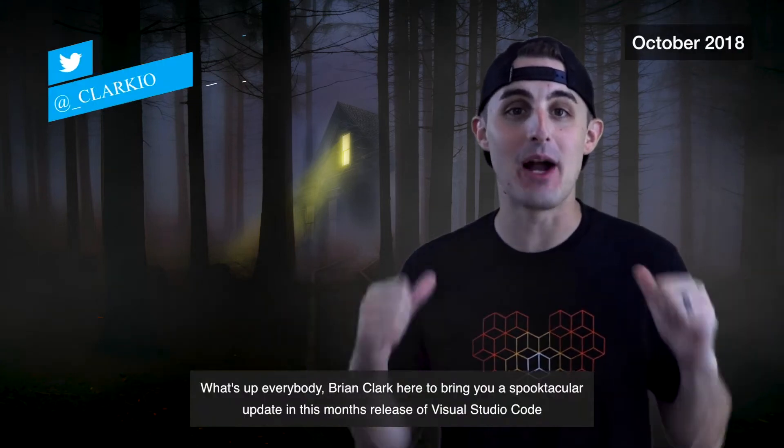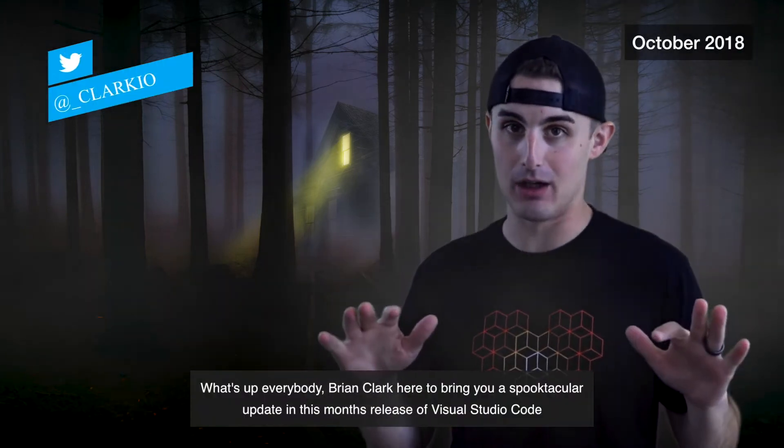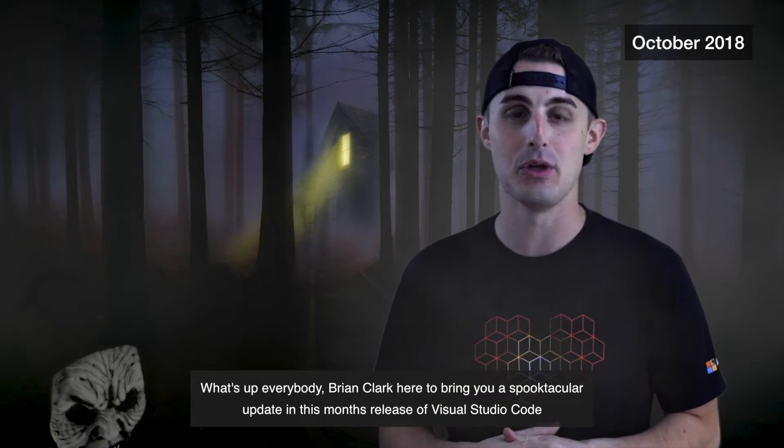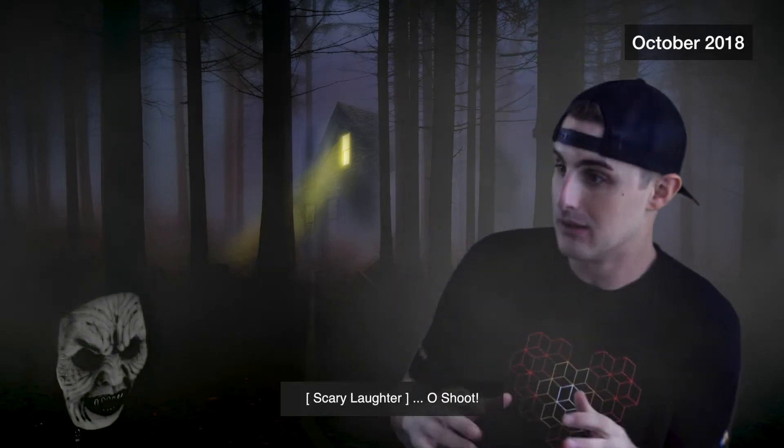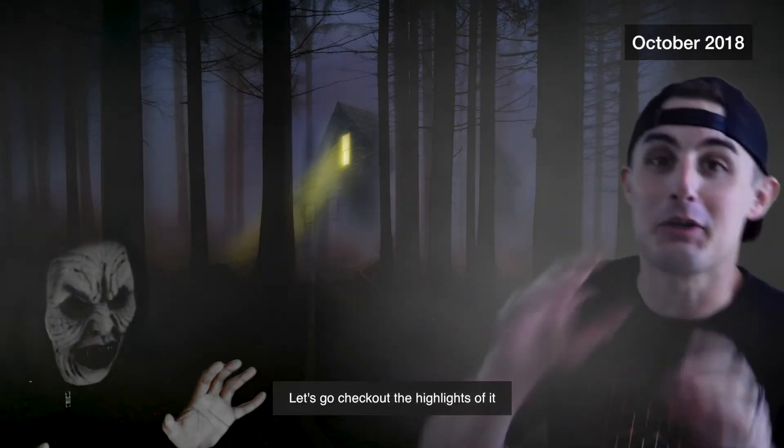What's up everybody, Brian Clark here to bring you a spooktacular update in this month's release of Visual Studio Code. Let's go check out the highlights of it.